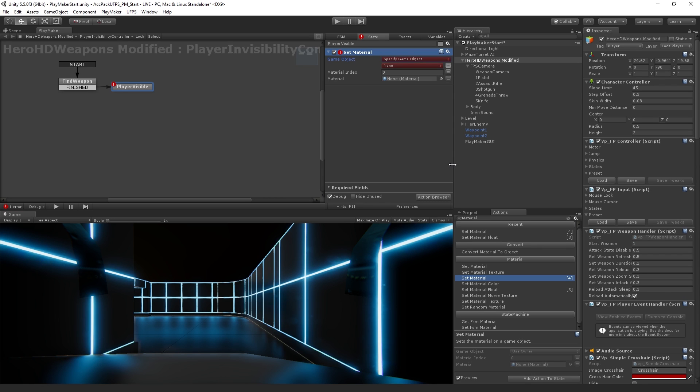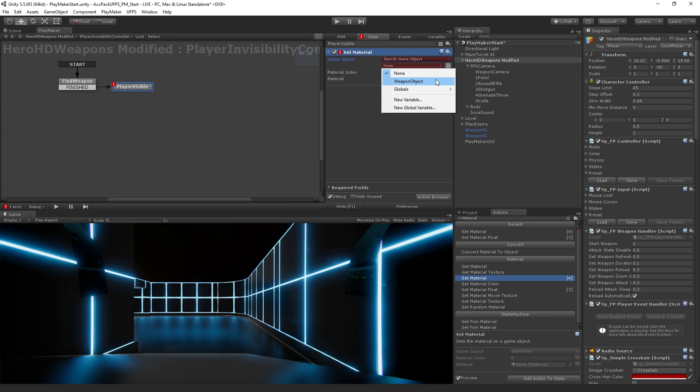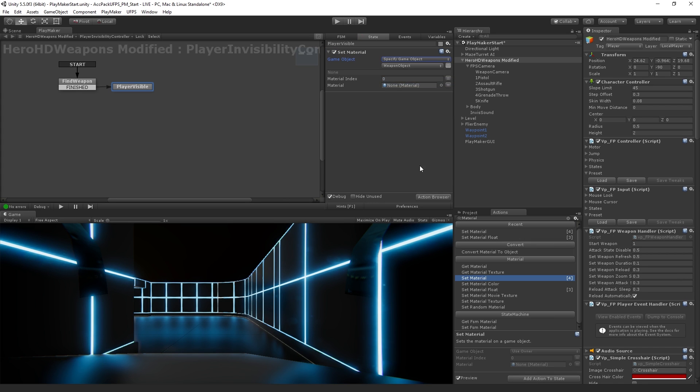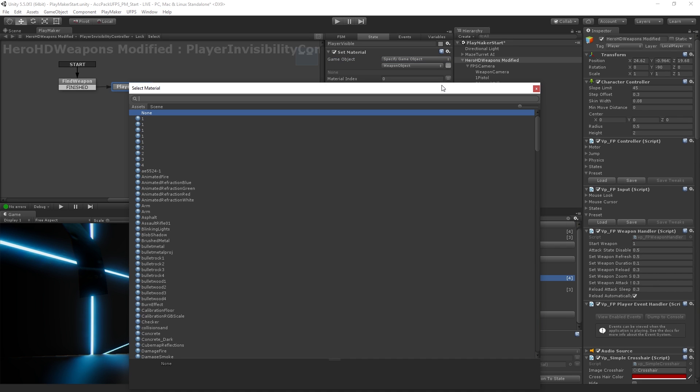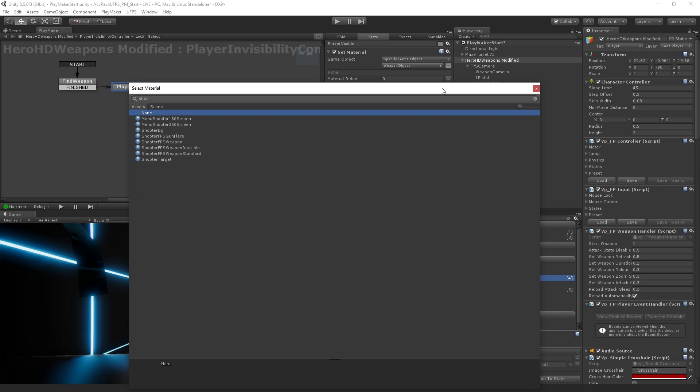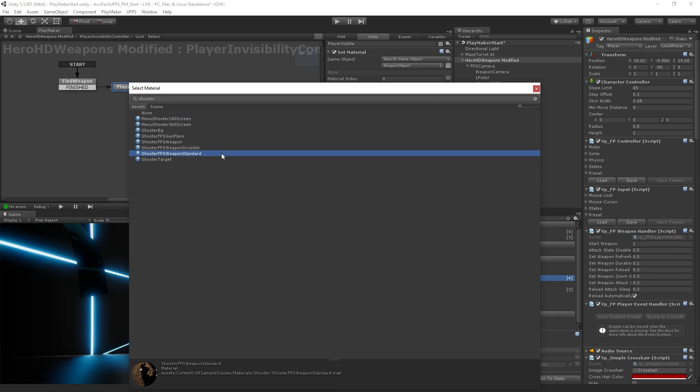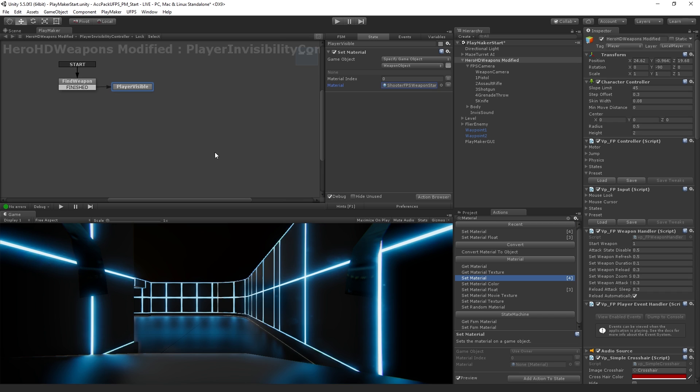So when we click use variable, it pulls up a dropdown for us. And we have here our weapon object that we created. And that is the object that we want to use. So now we need to choose what material to set it to. So we're going to click on the material. And I'm going to type shooter to bring up my shooter FPS weapon standard material, which is the non-invisible material.